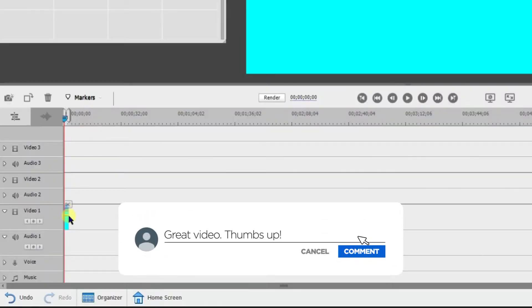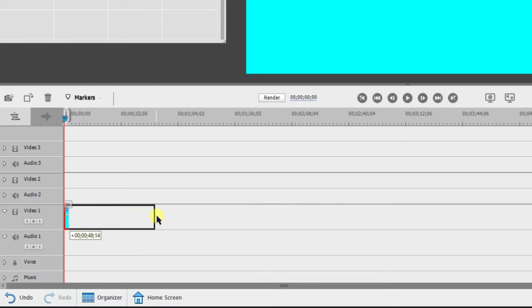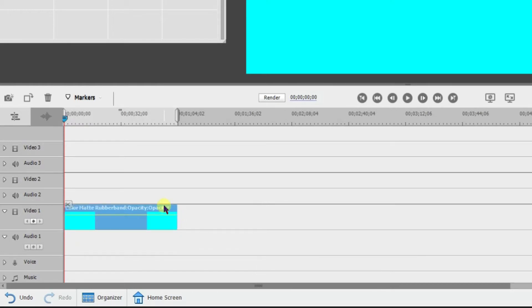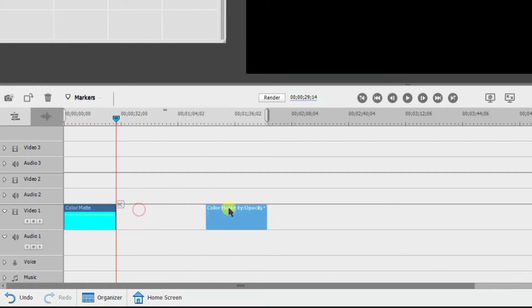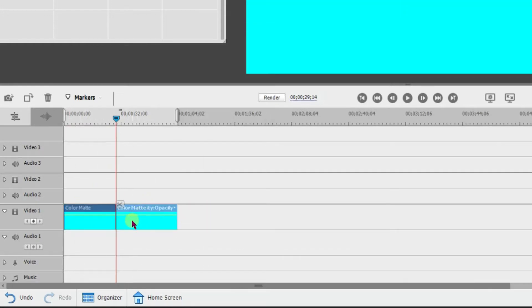I click OK and boom, there's the color matte on the screen. It adds it right there to the video track, and just like a video you can drag it to expand it, trim it, cut it up, and move it around. That is how you add a color matte.